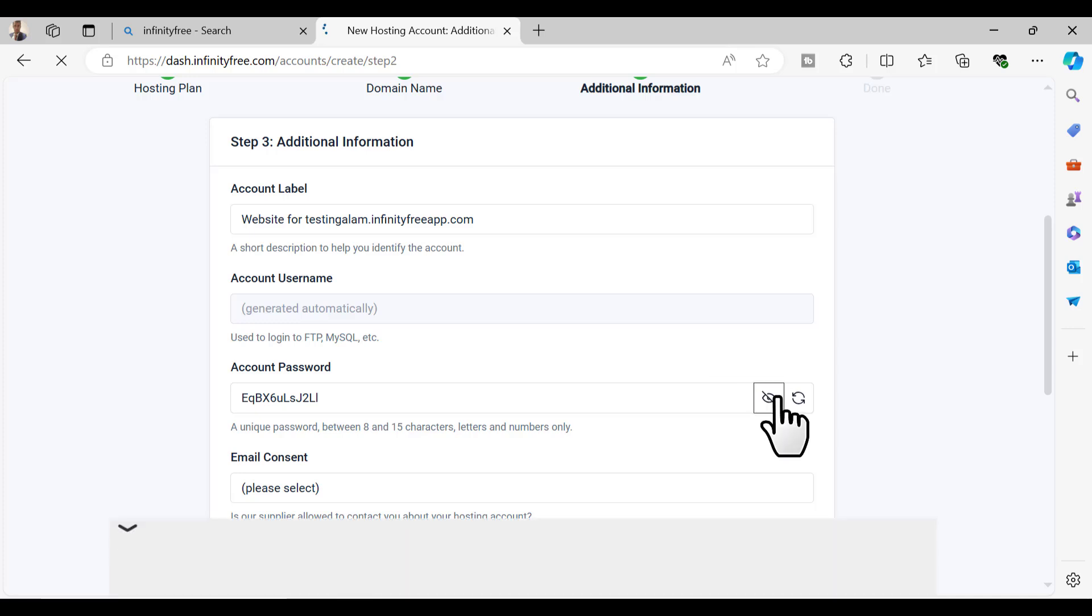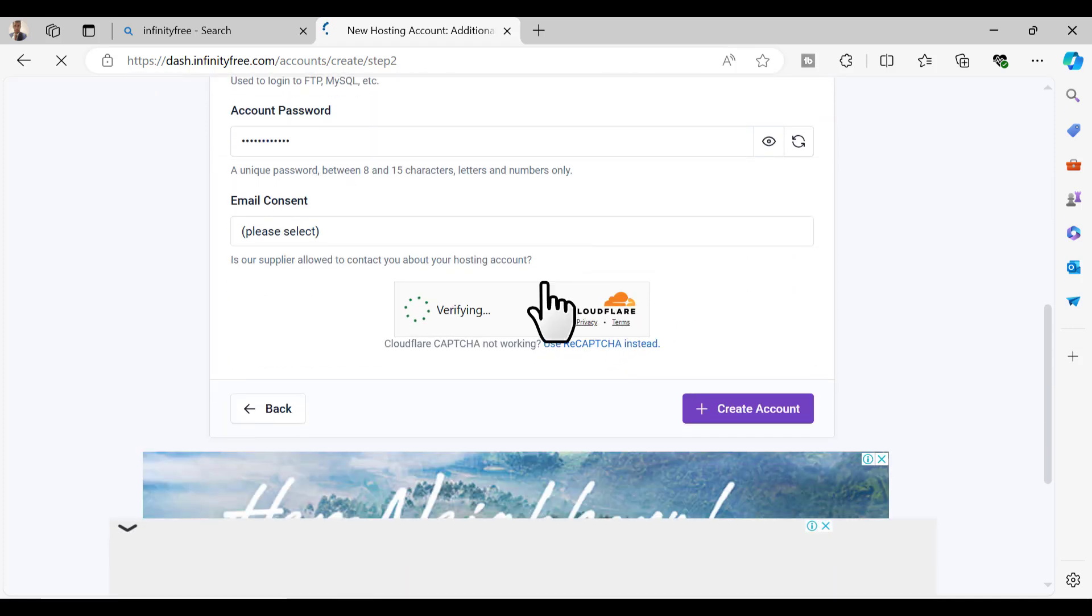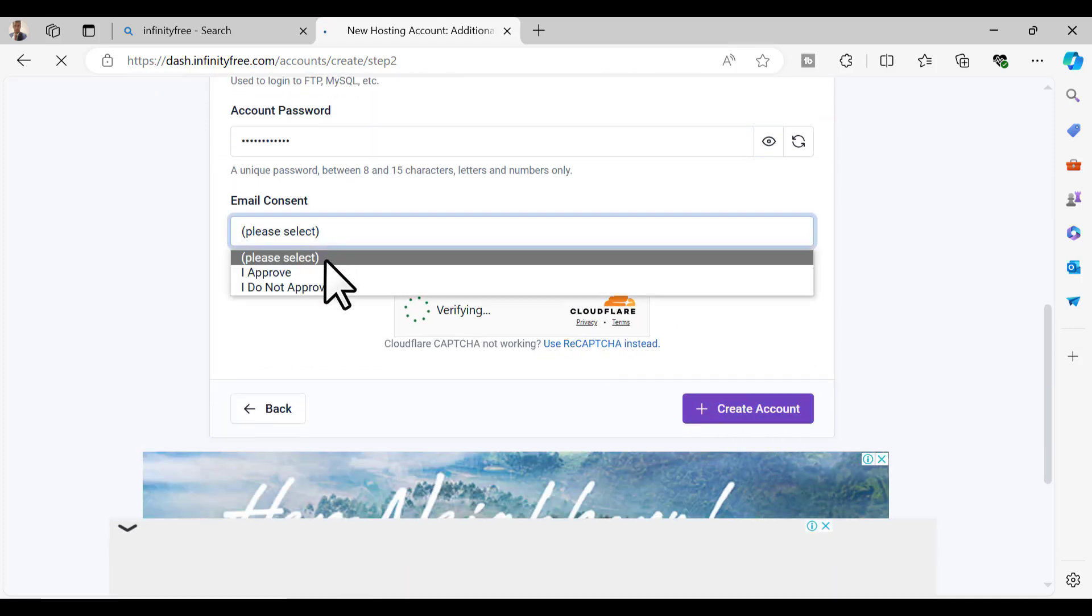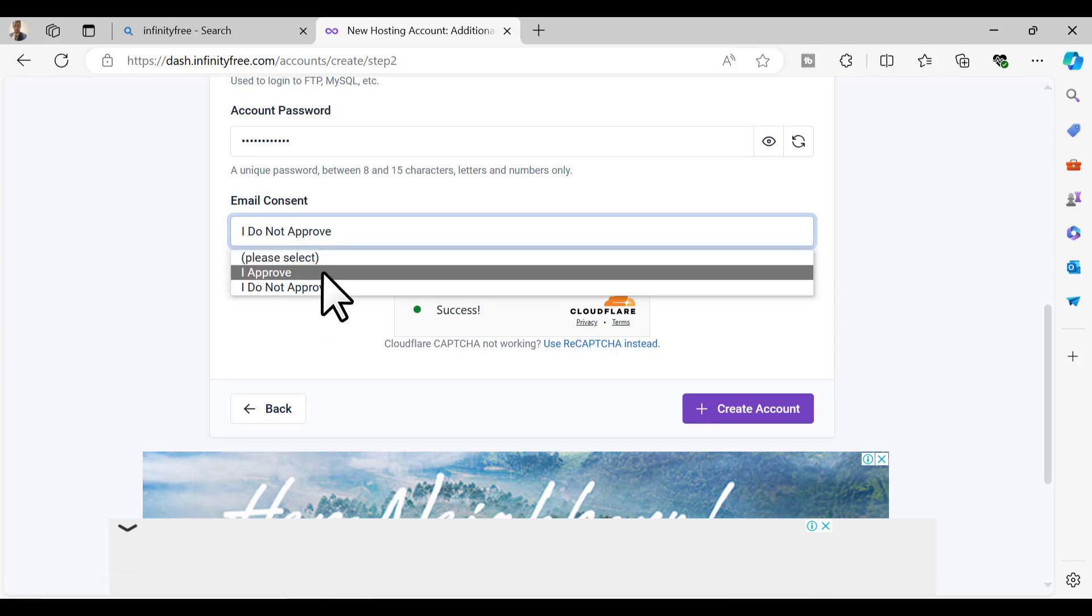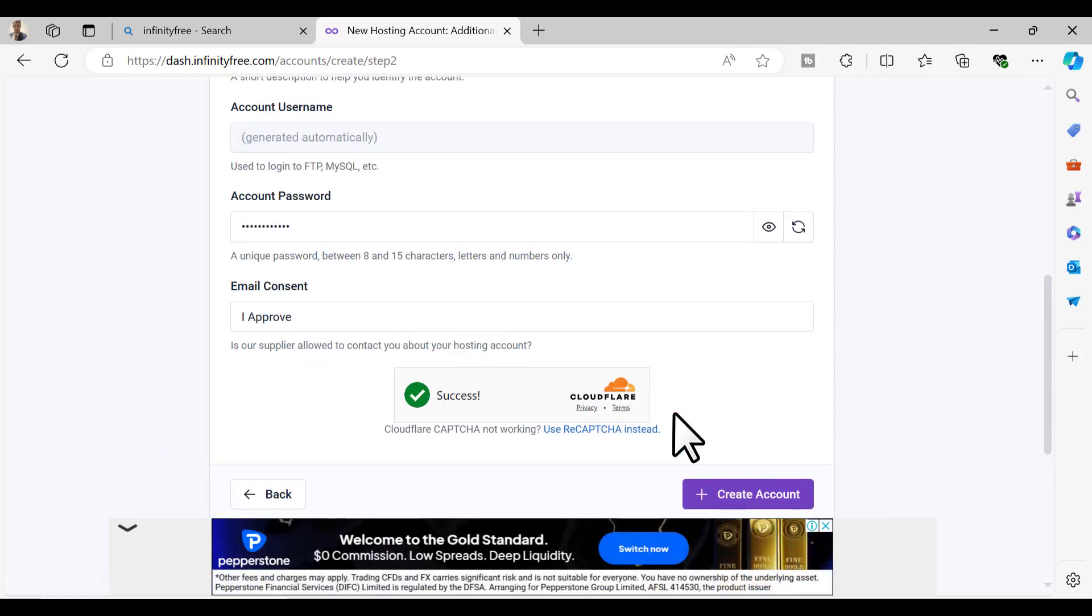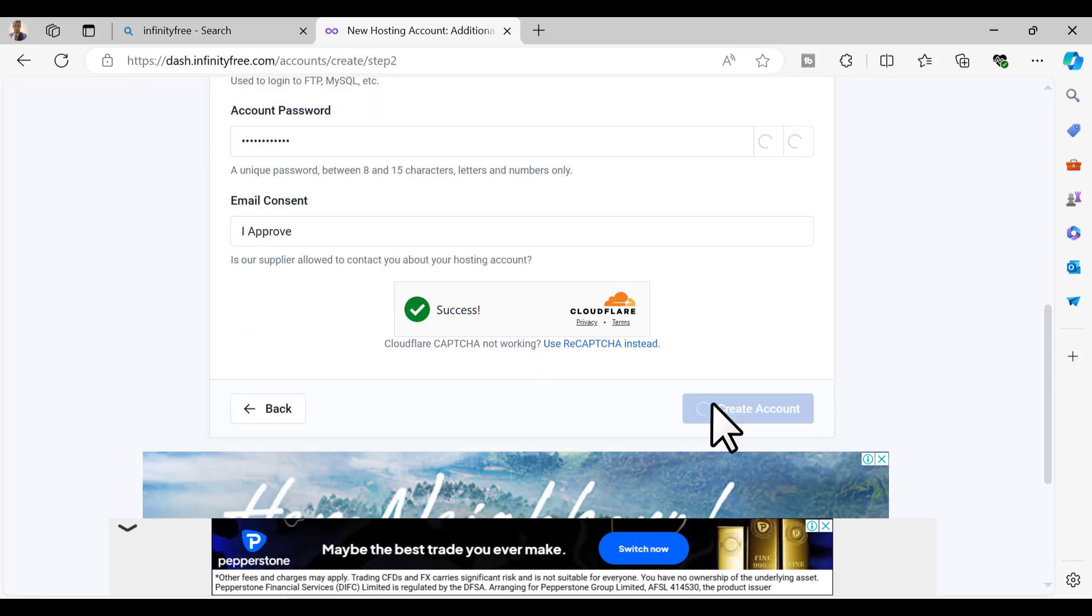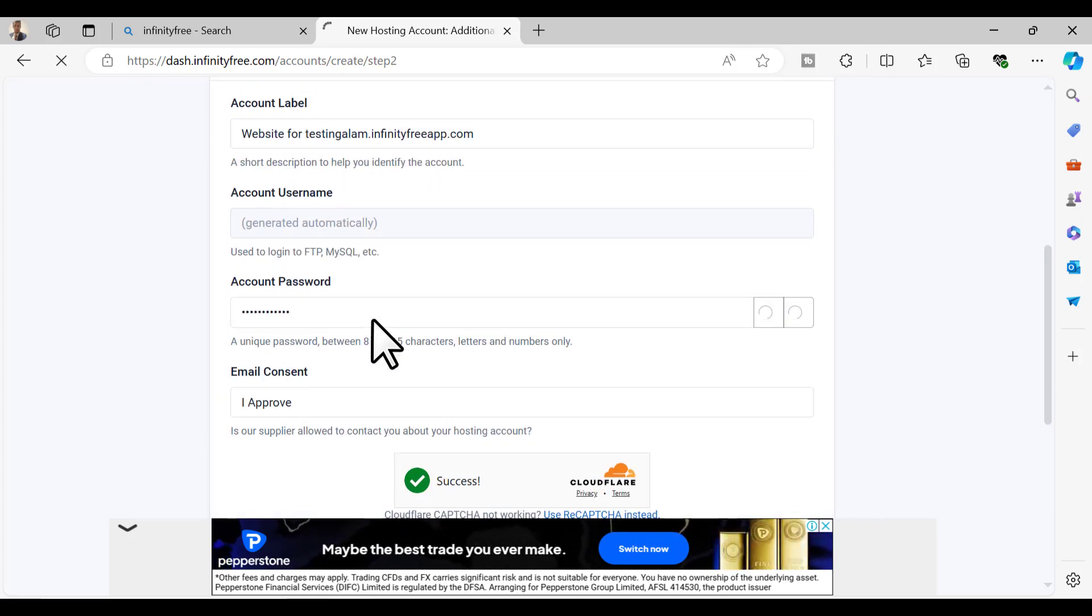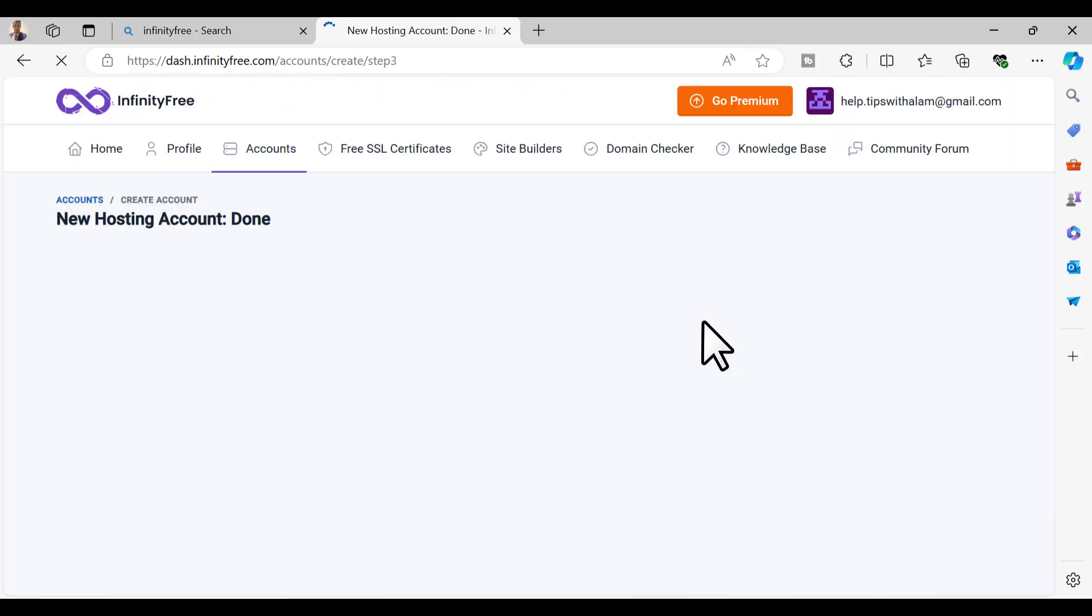If you want email from them you can approve or disapprove. I'll clear it, I'll select I approve and click on create account. Now this will create a free hosting account inside InfinityFree for you.